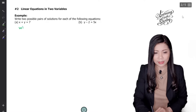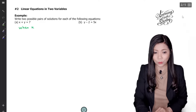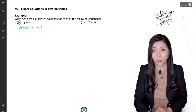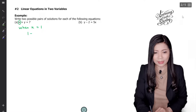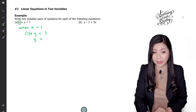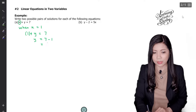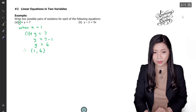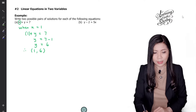Let's solve (a) first. I'm going to substitute when x equals to 1 and find the respective y value. When x equals to 1, substituting into x plus y equals to 7 gives 1 plus y equals to 7. So y equals to 7 minus 1, which is 6. Therefore the solution is (1, 6), written in coordinate pair form.